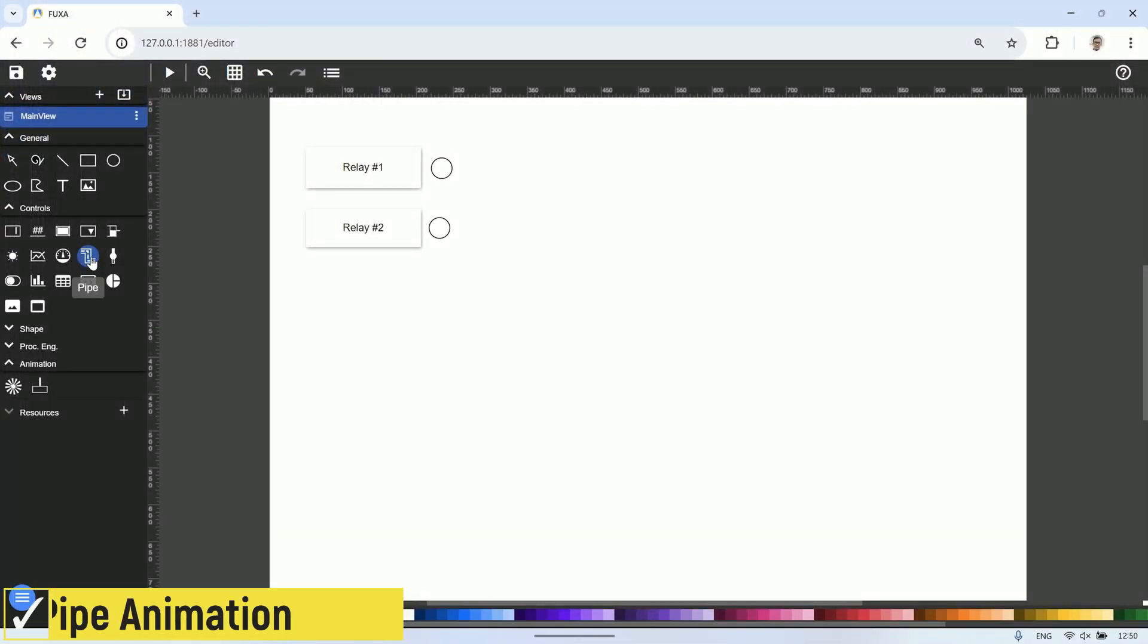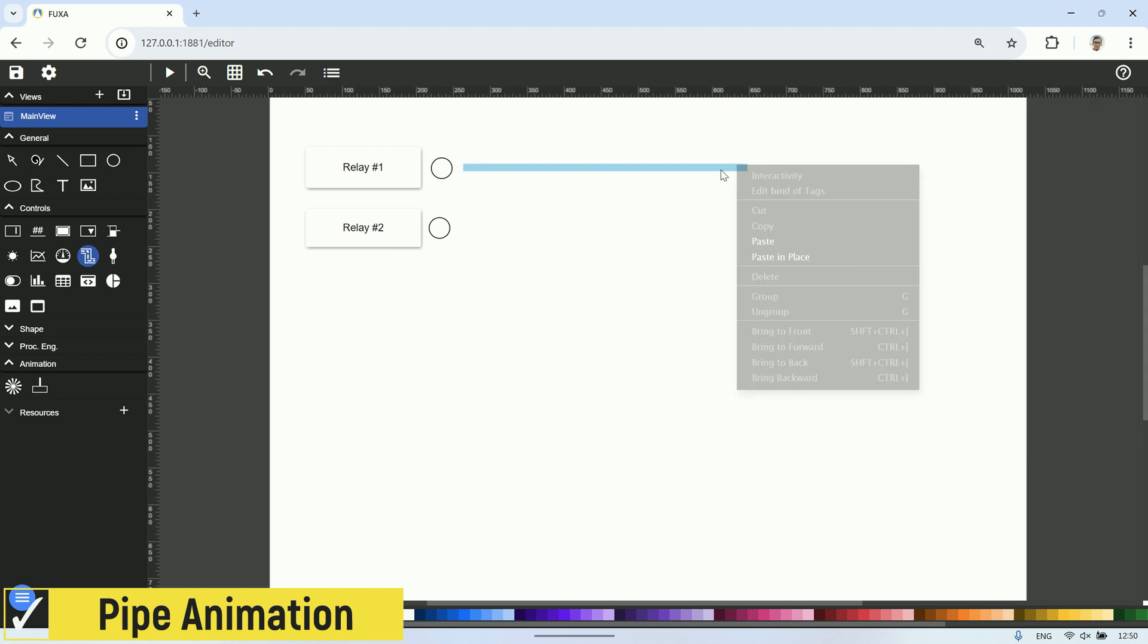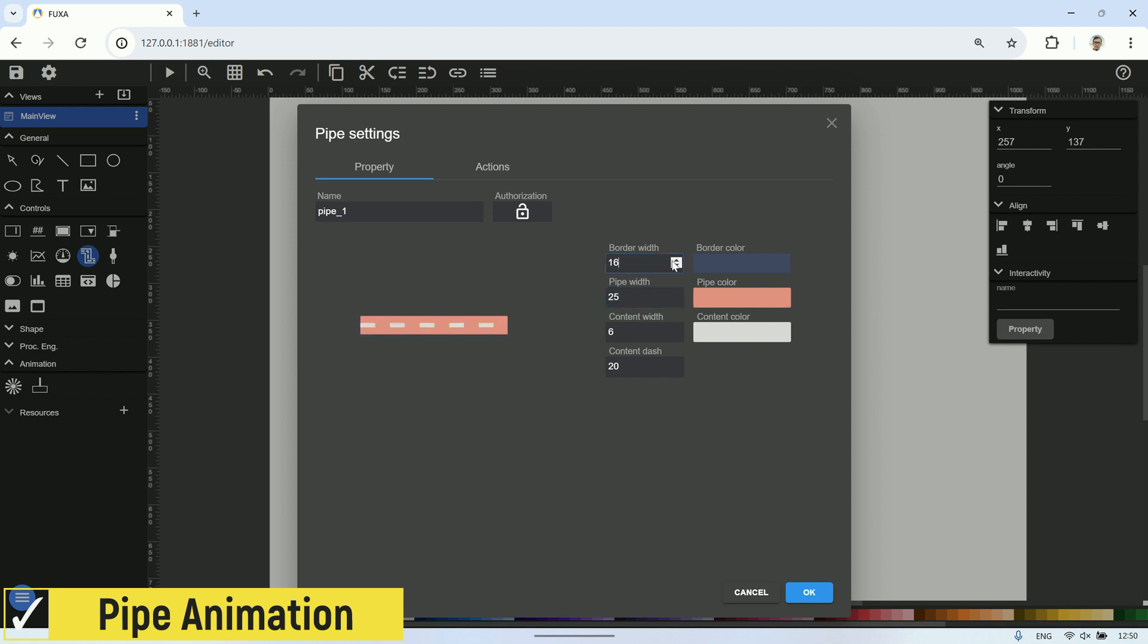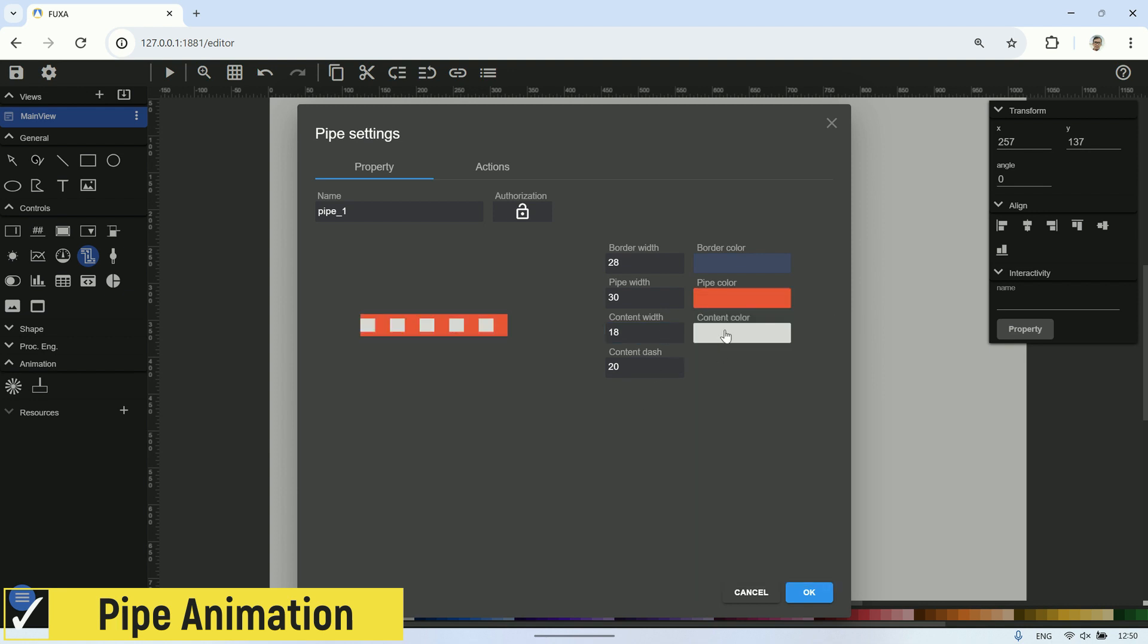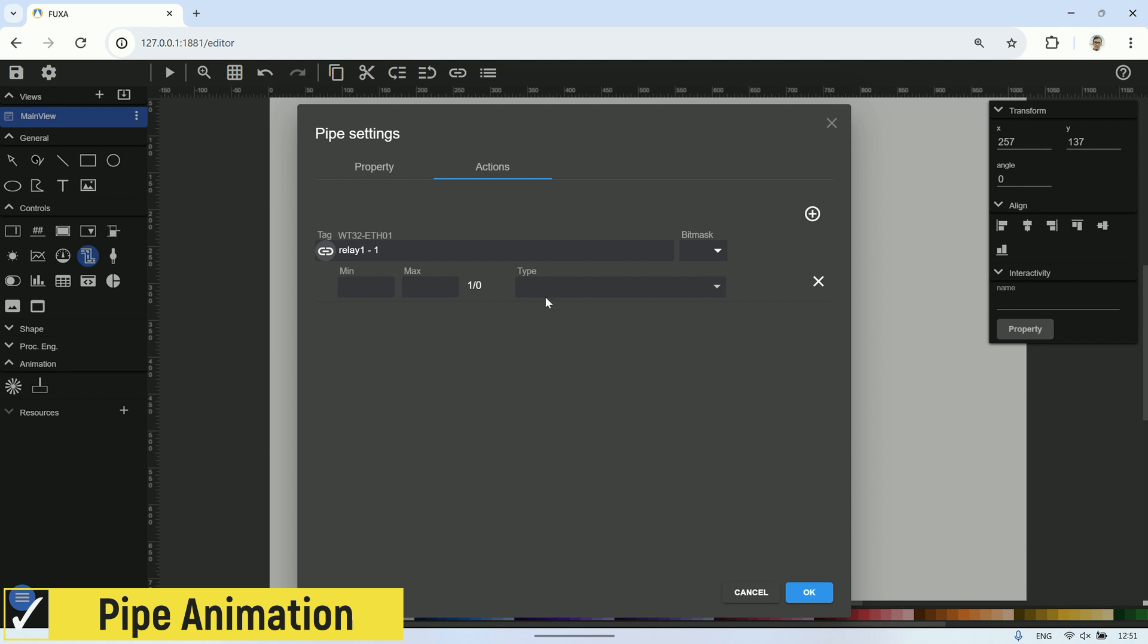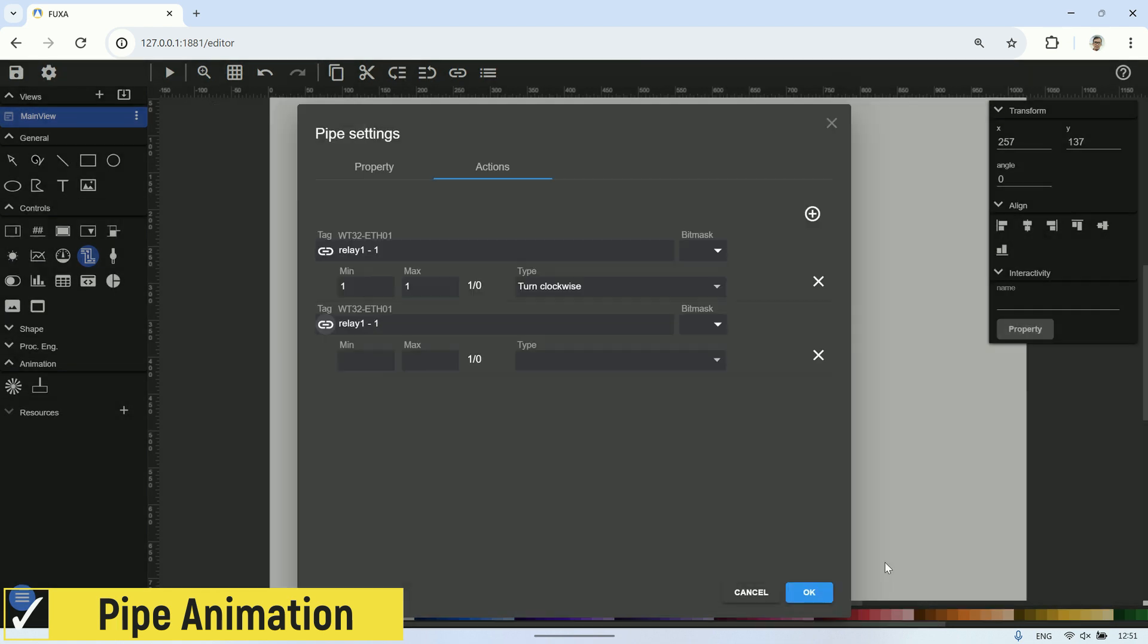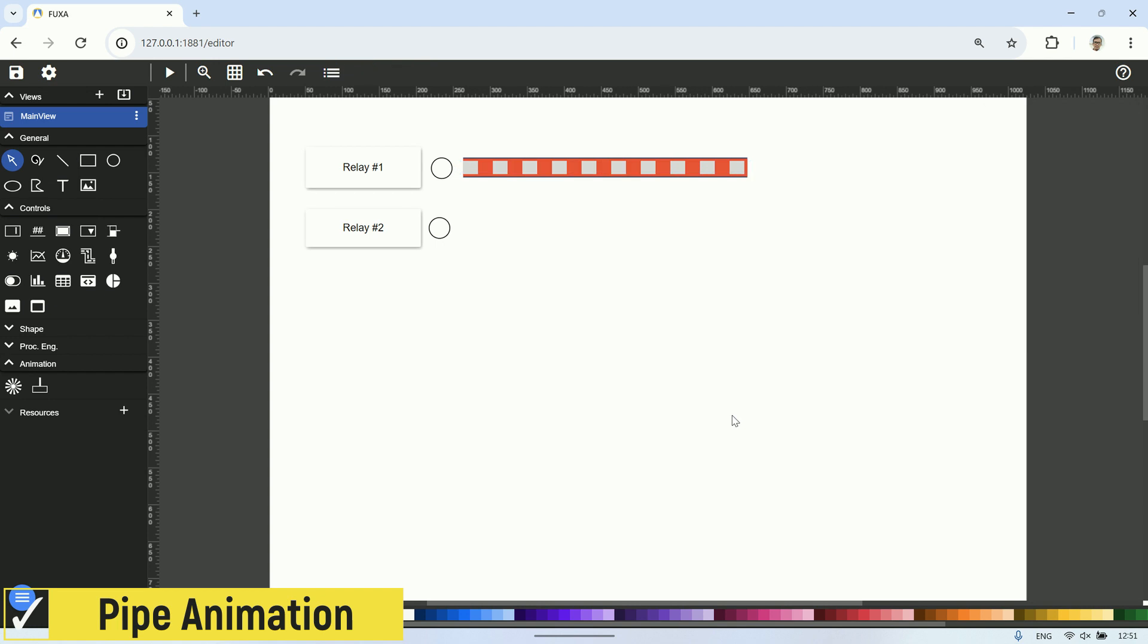Next, let's try the pipe animation. Click on the pipe tool and draw a line representing the desired pipe flow. Then, in the pipe settings, choose the desired properties such as border size, pipe width, content width, content dash, and its color. Next, in the action tab, bind the tag to relay one. Set min and max to one, meaning for a value of one or true in relay, choose turn clockwise as the type. Add a condition for when the relay one status is zero or false. Set min and max to zero and choose stop as the type. Once done, test if the visual works when the relay is on and stops when the relay is off.